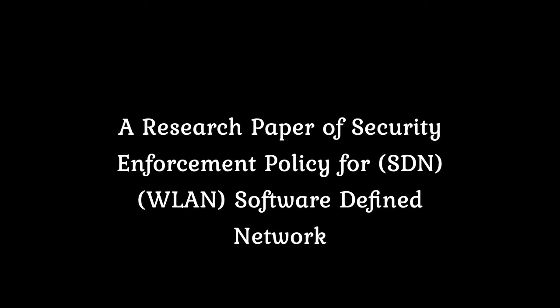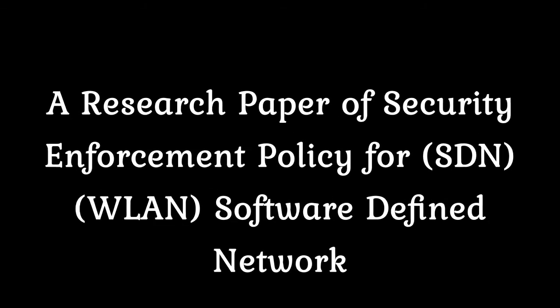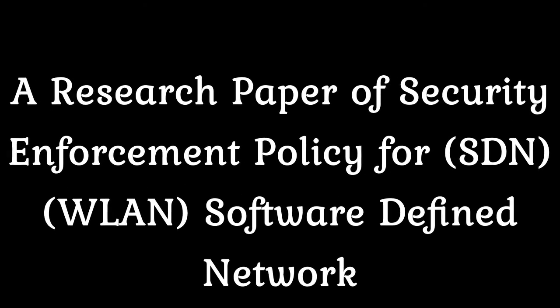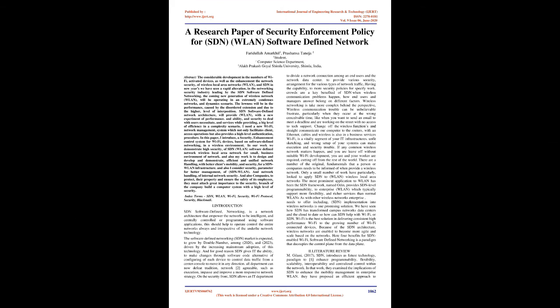A Research Paper of Security Enforcement Policy for SDN WLAN Software Defined Network. Abstract: The considerable development in the numbers of Wi-Fi activated devices, as well as the enhancement of network security of wireless local area networks WLAN.